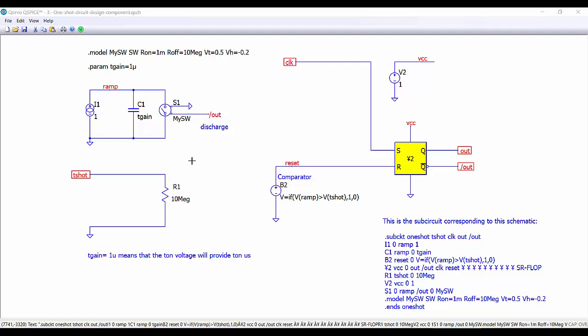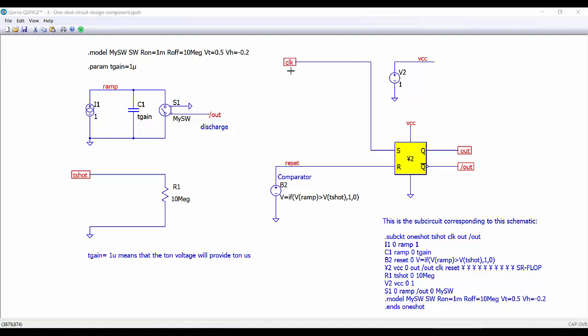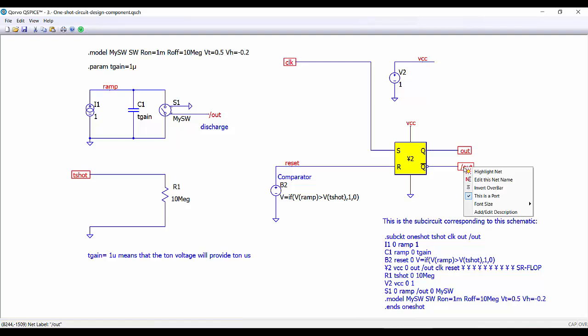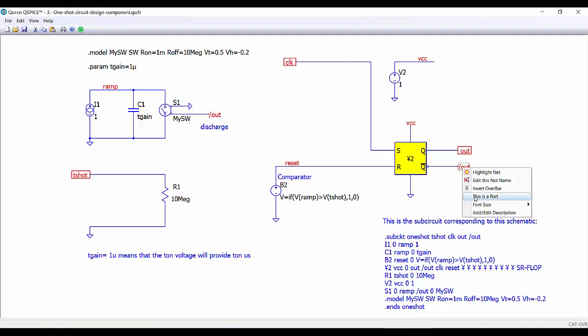I'm going to explain the way I do it. I start with the previous circuit, and from it I remove all the unnecessary elements not related with the components. So remove here the voltage sources, and I highlight these ports, which are the inputs and outputs of the component. This shot here, CLK which is the clock, and then the two outputs, out and the inverted output. To show a net label as a port, you only have to right-click and say this is a port.